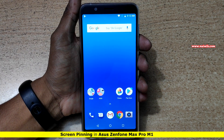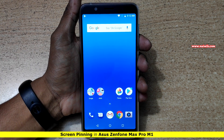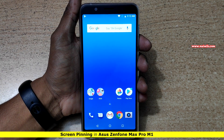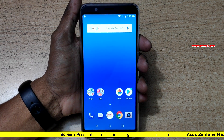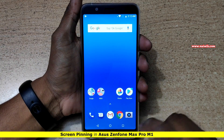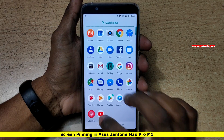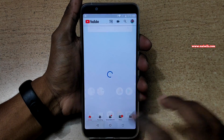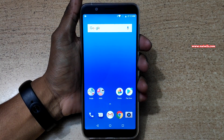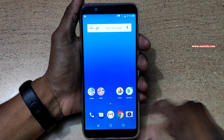Hi friends, in this video I am going to show you how to use the screen pinning option on ASUS Zenfone Max Pro M1. To enable screen pinning, open a few apps in the background. Here you can see that I have opened a few apps in the background.